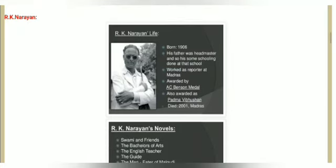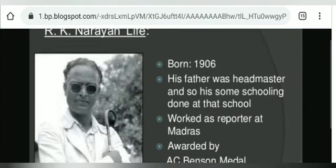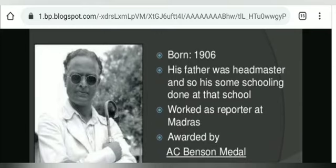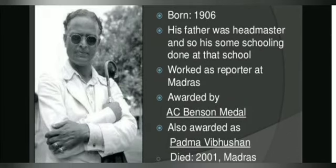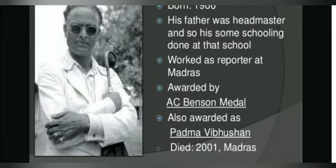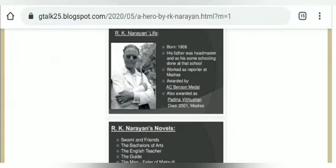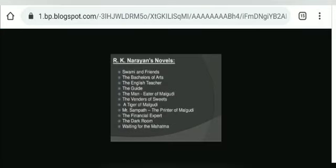Let's look at the writer R.K. Narayana's life. He was born in 1906, and his father was a headmaster. He did some schooling and worked as a reporter in Madras. He was awarded the A.C. Benson Medal and the Padma Bhushan, and he died in 2001. His notable novels include 'Swami and Friends,' 'The Bachelor of Arts,' 'The English Teacher,' 'The Guide,' 'The Man-Eater of Malgudi,' and 'The Vendor of Sweets.'